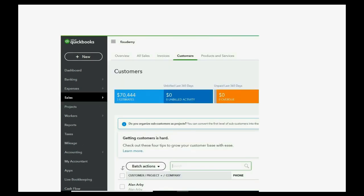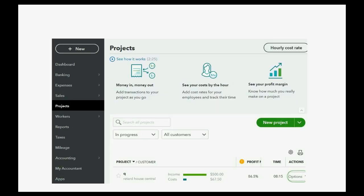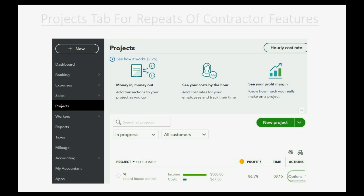There's also the sales tab for customer data and customer data management. If you want to add a customer, remove a customer, or change the customer's permanent or setup information, the only place you can do that is by clicking the sales tab in the left panel.